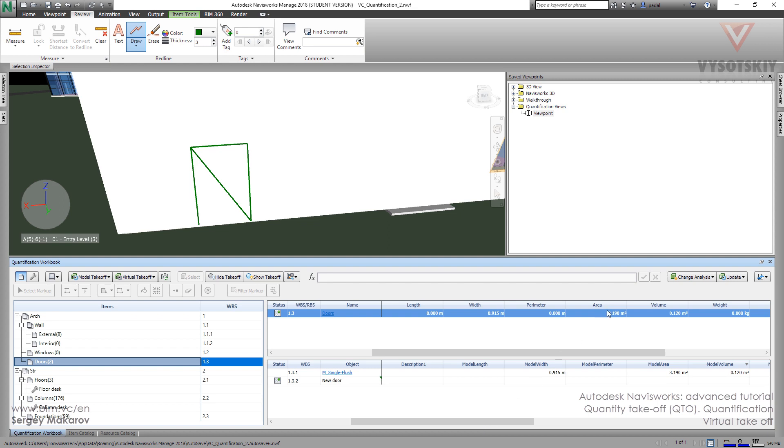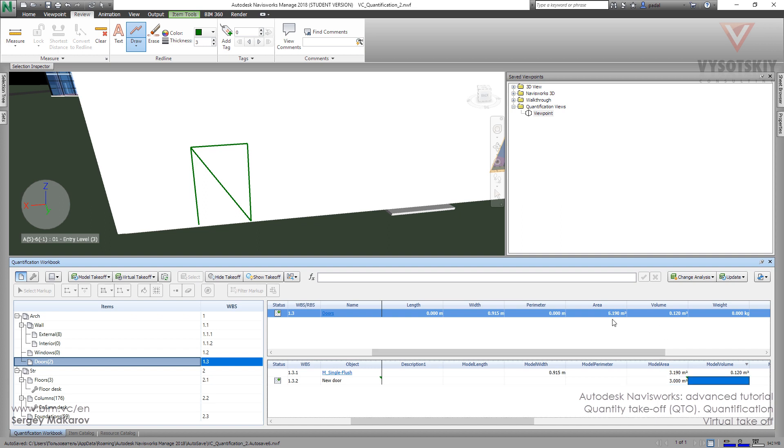And now what about the data? Now we have area for all the doors, and now it's 3.19. It's the area of this door, of the real door from the model. But we can add the area to our virtual door, like three meters, and now it's six point nineteen.